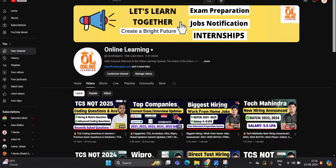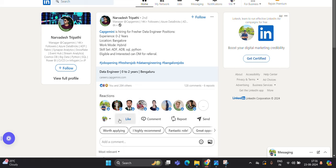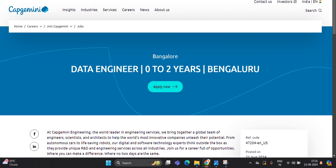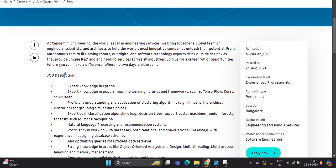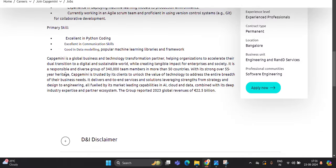Let's start the video. First opportunity is from Capgemini. They are hiring for Freshers Data Engineer position. Zero to two years is the experience. Bangalore is the location. Eligible and interested candidates can DM for referral. Basically, this opportunity, Data Engineer zero to two years, it is a skills-based opportunity. If you are freshers, you can try to apply for this opportunity.